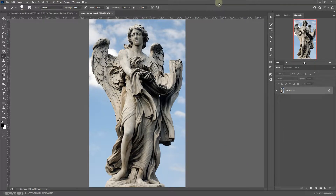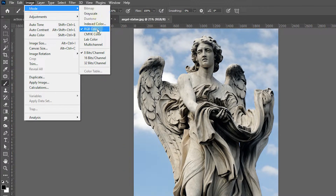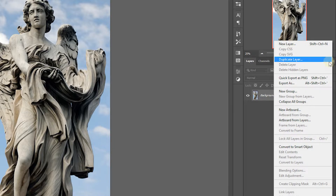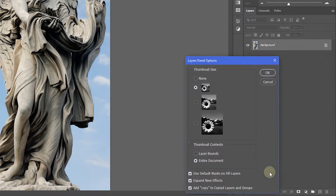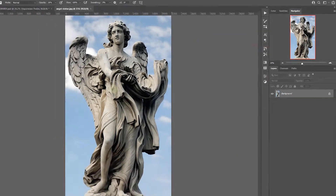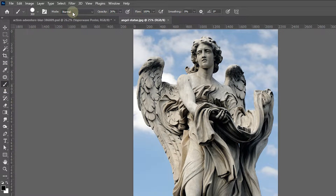Alright, there are a few settings that you need to make sure are set correctly before you run the action. Go to Image, Mode and make sure your image is in RGB color and 8 bits per channel. Then click the flyout menu on the very right of the layers panel, go to Panel Options, and make sure 'Use Default Masks on Fill Layers' and 'Add Copy to Copied Layers and Groups' are checked. Now click your brush tool and make sure the mode is set to Normal and both opacity and flow are set to 100%. These parameters need to be set like this for the action to work correctly.